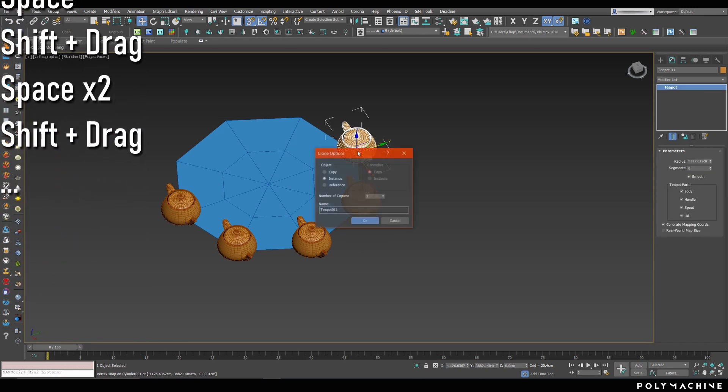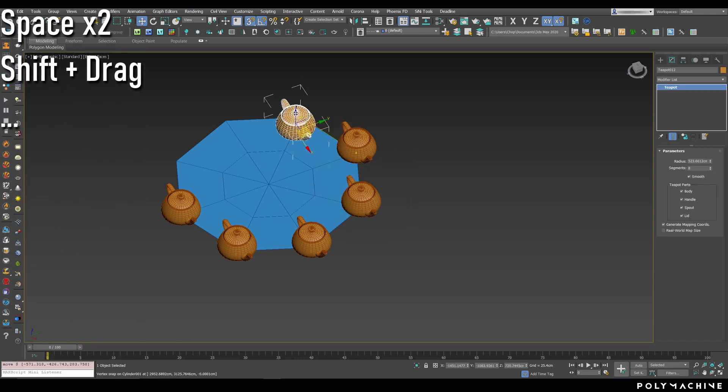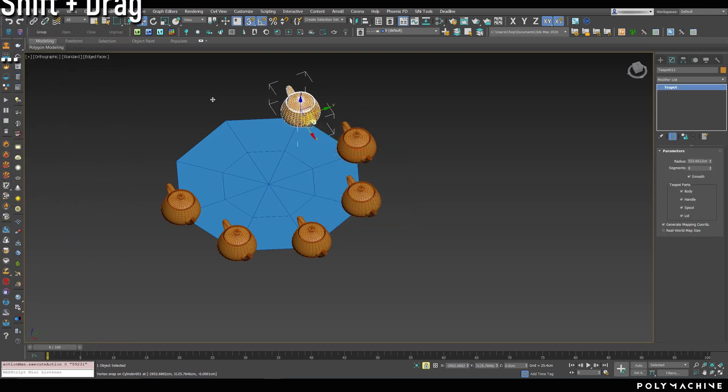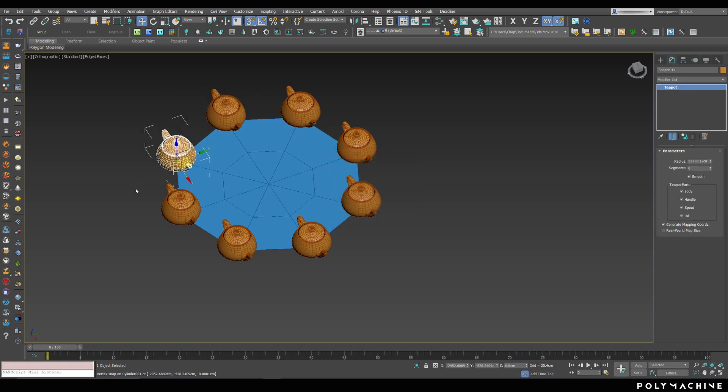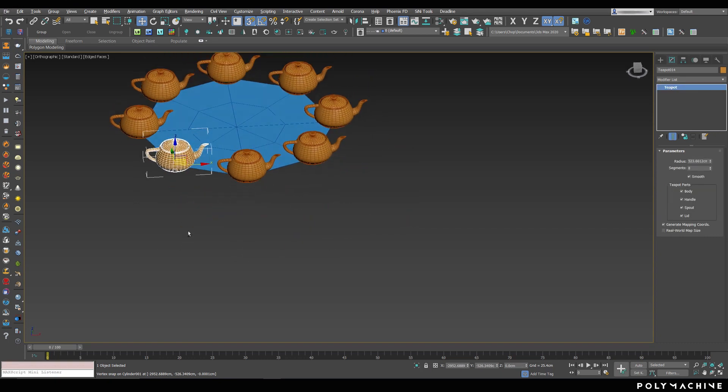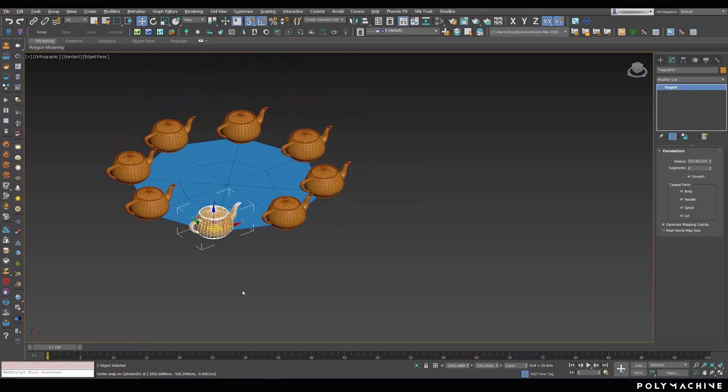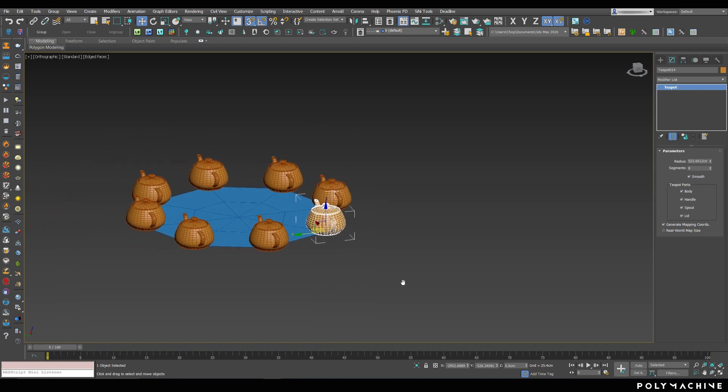Once you get hang of this, it kind of becomes second nature, so placing and cloning objects to specific points is much less of a hassle this way, in my opinion.